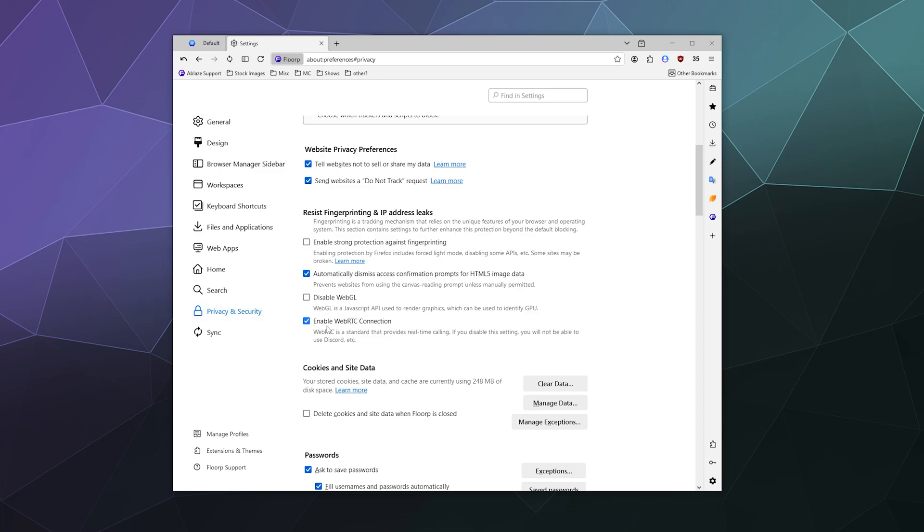And then down here you can enable Web RTC connection, which is a standard that provides real-time calling. If you disable the setting, you will not be able to use Discord, et cetera.